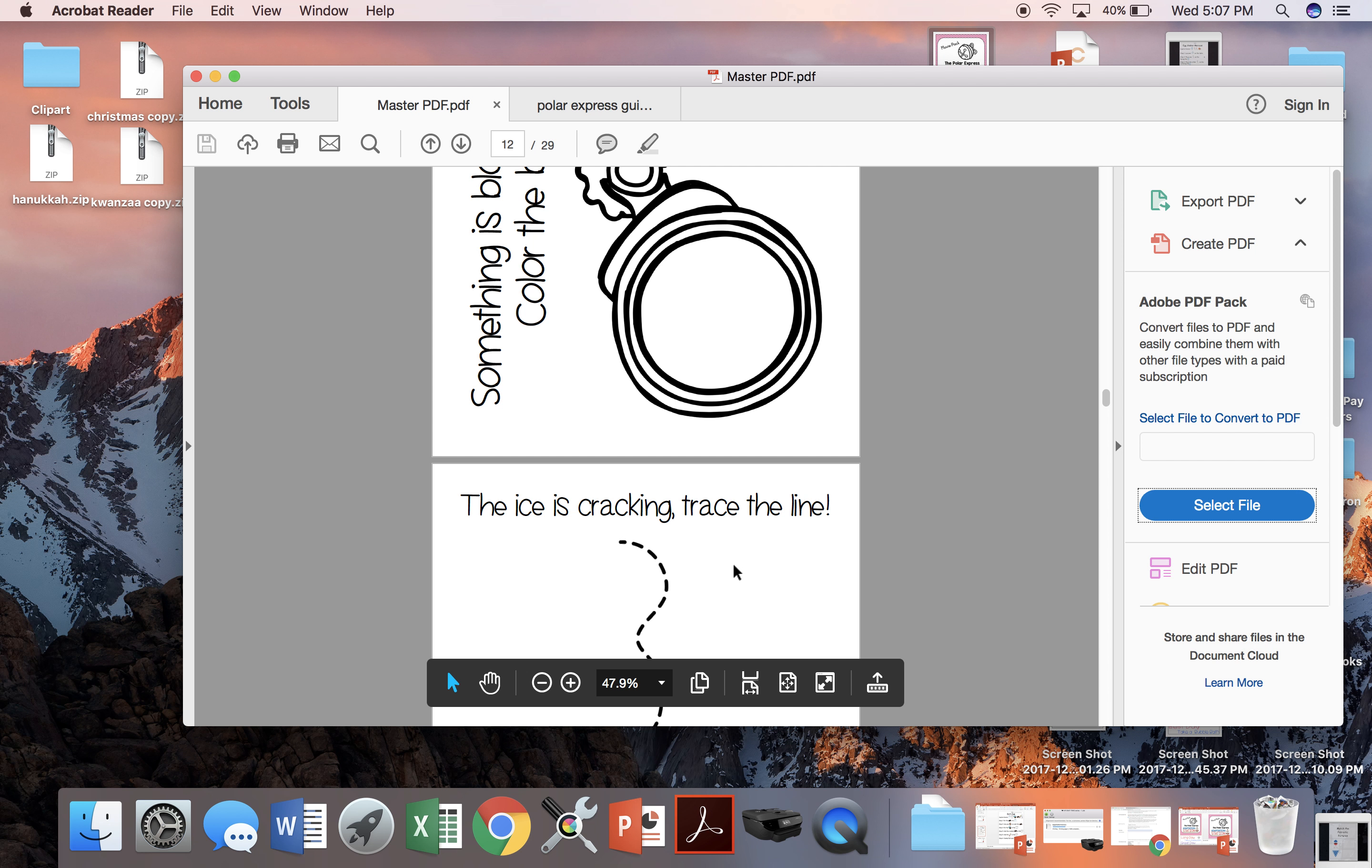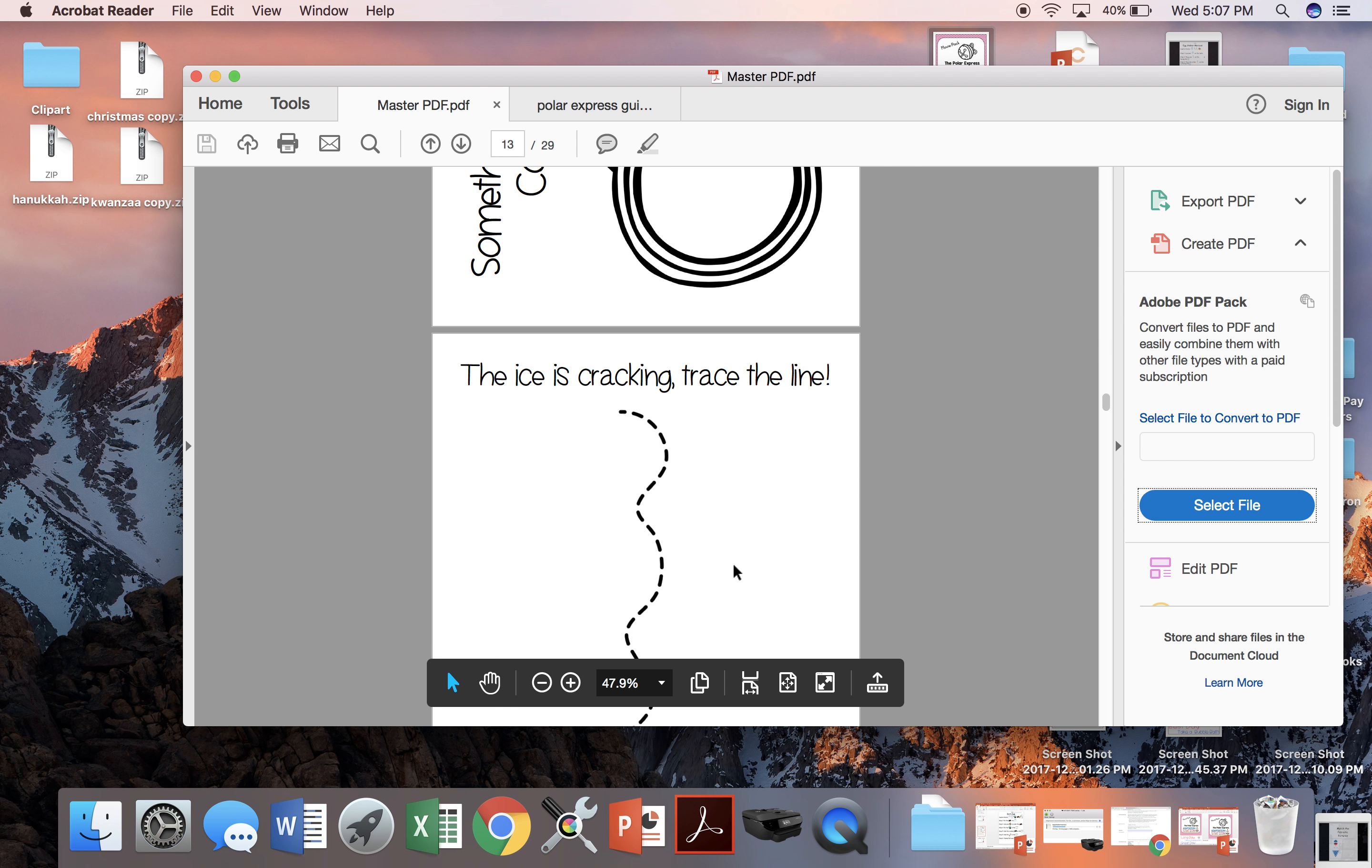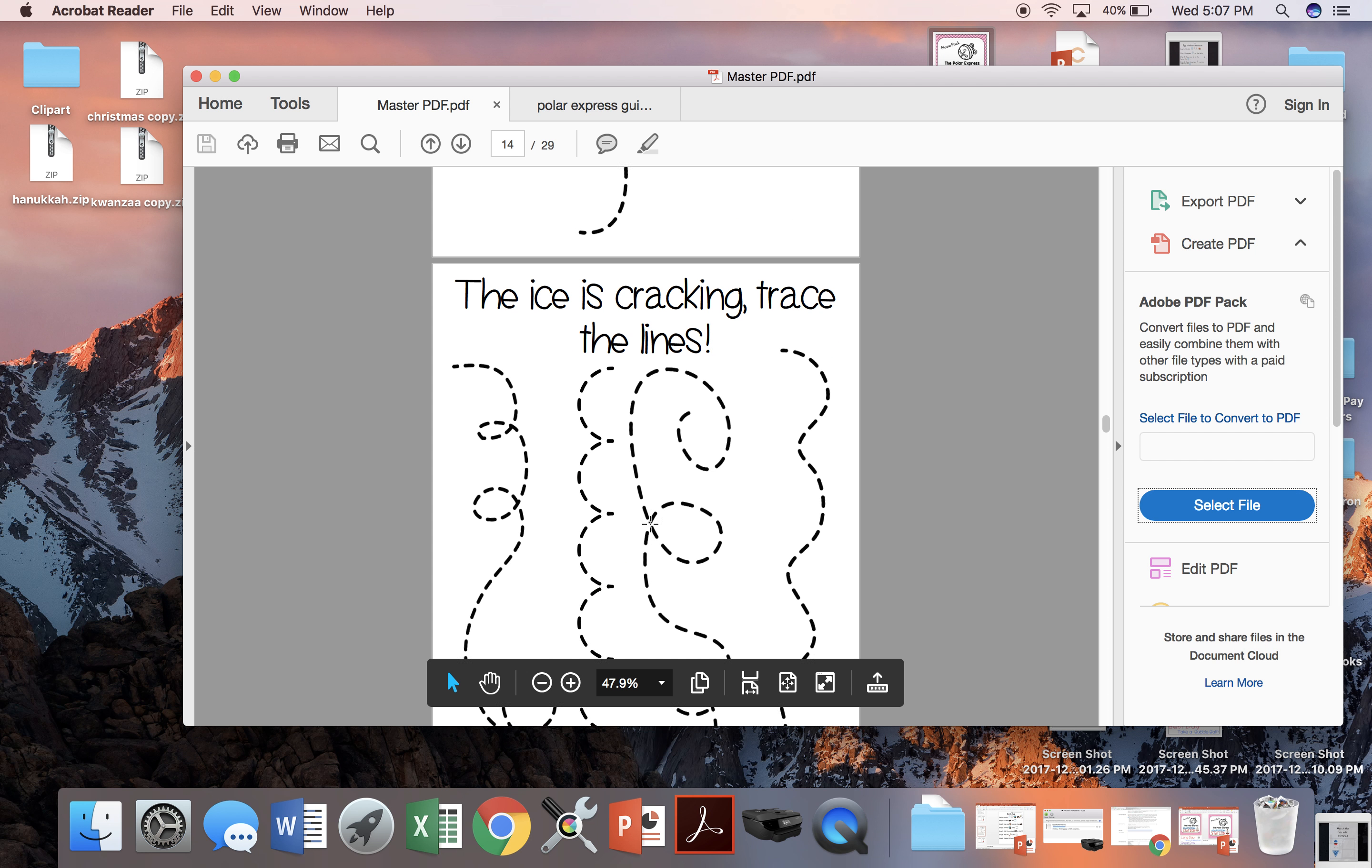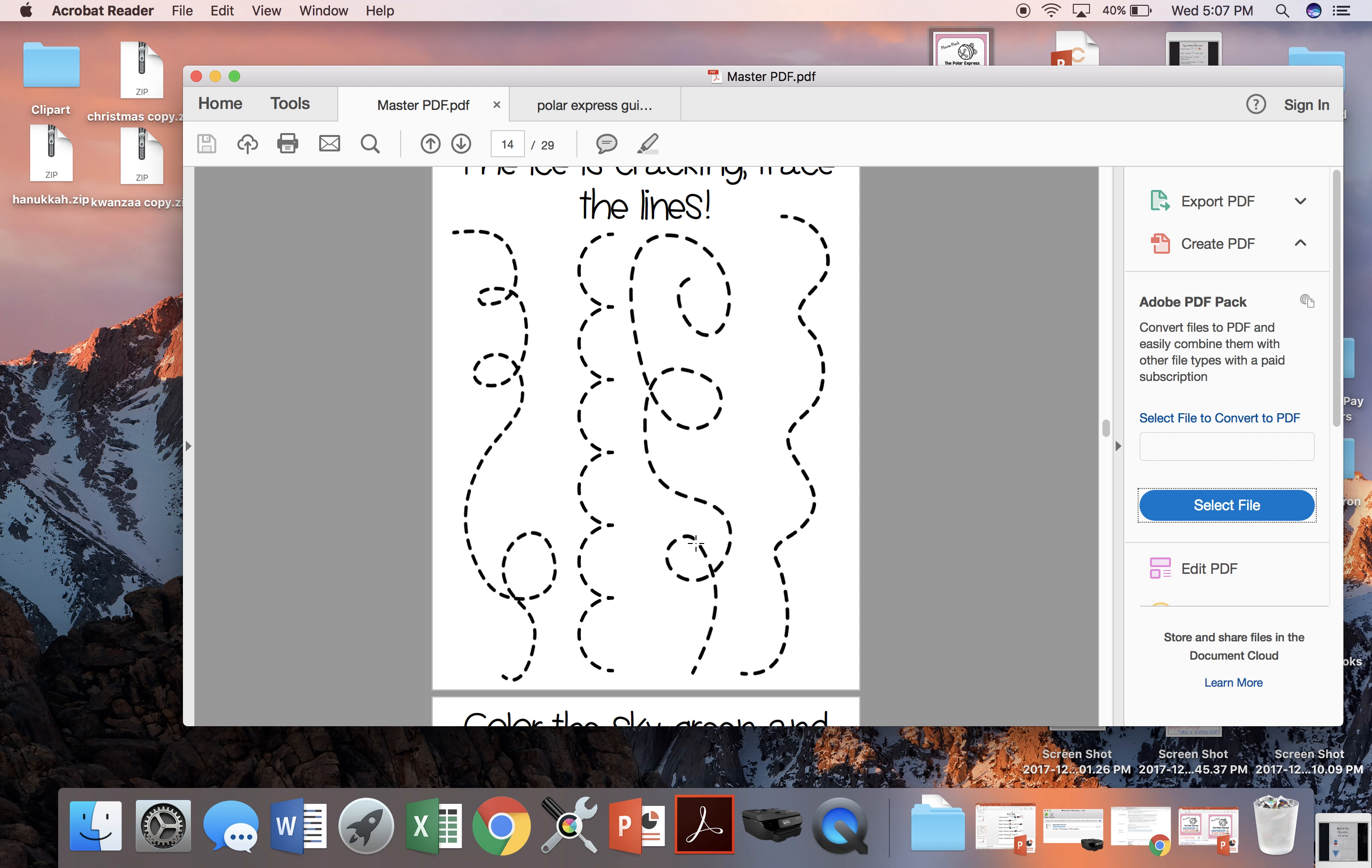The next activity is when the ice is cracking when the Polar Express is traveling. We can either have students trace the one crack in the ice or they can trace multiple cracks in the ice.